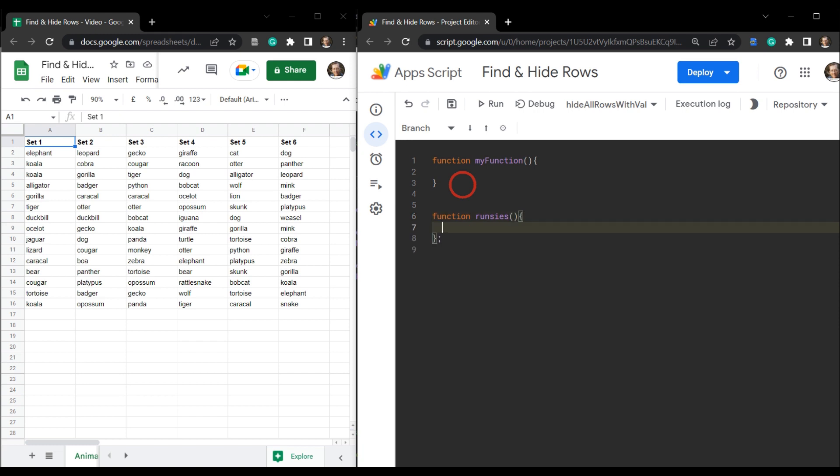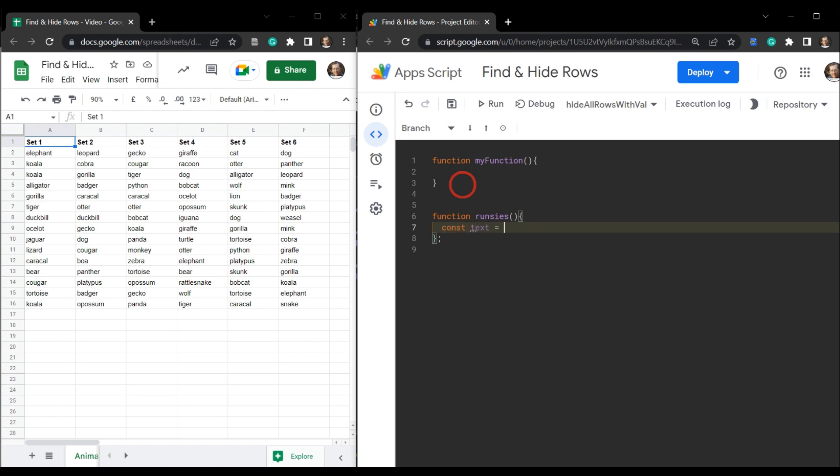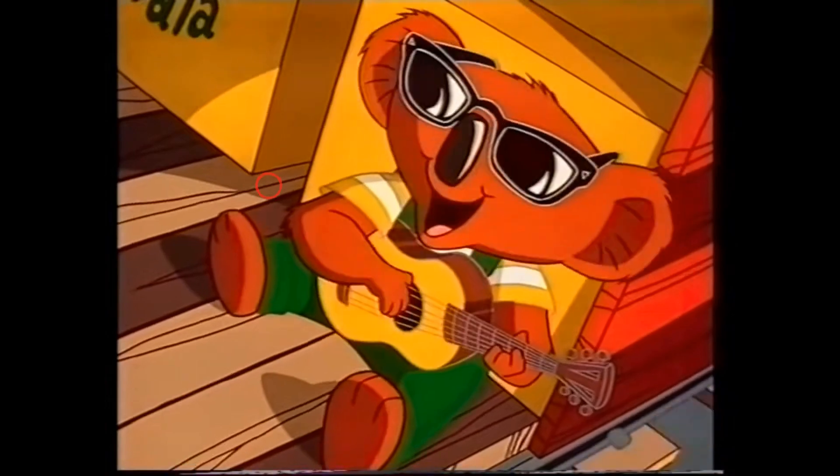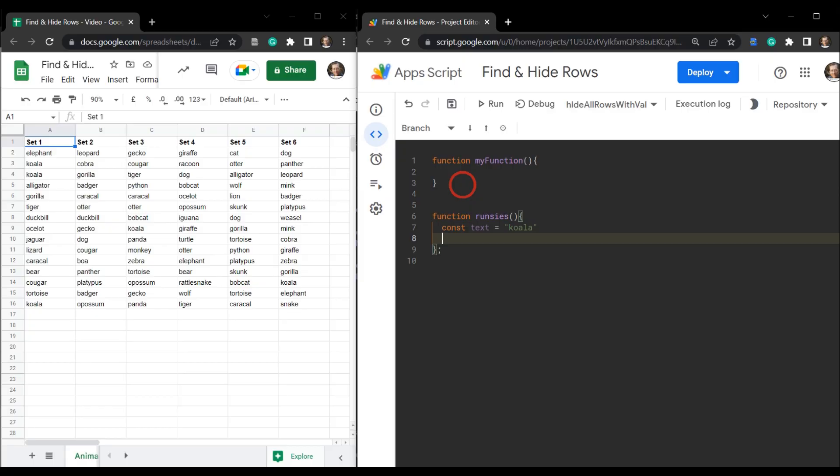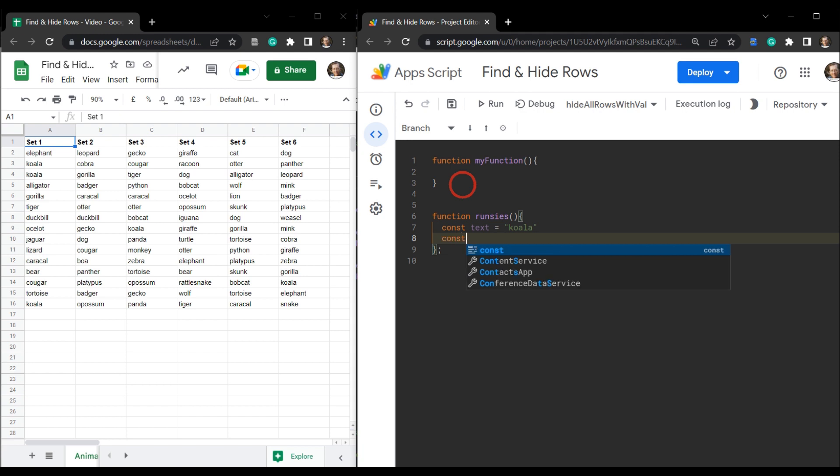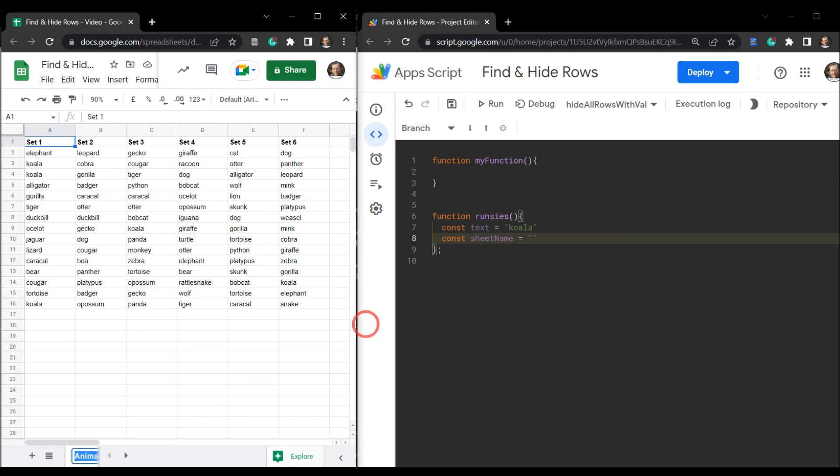And we're going to have two variables here. The first constant variable that means it won't change and that's going to be text and that text is our search text and that's going to be koala. And then we've got another constant variable and that's going to be the sheet name that we want to be looking. Now you can run this find and hide rows in a selected range, a sheet or over the entire workbook. For this tutorial, for the convenience, we're just going to use the sheet name. And the sheet name we want to use is this one we're working in here. And I'll just double click it down here, hit Ctrl C to copy and Ctrl V to paste so I don't make a mistake.